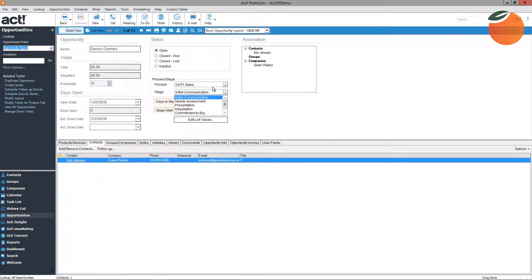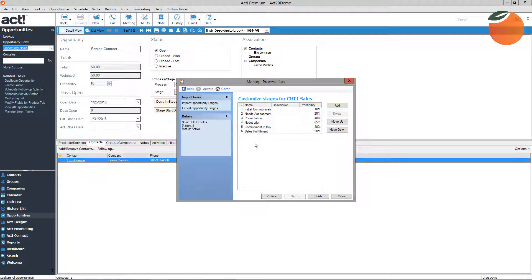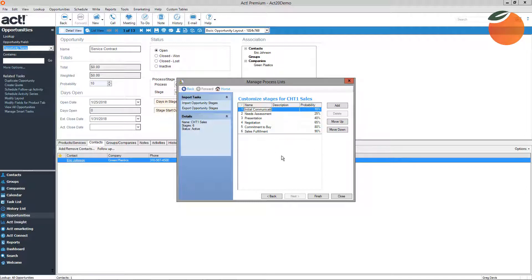To customize sales stages, simply click Edit List Values. A box will pop open allowing you to name your own sales stages — as many as you like — and change probability percentages that will update weighted totals and probability to close. Probability to close is just a guideline and can be modified with each opportunity within each stage. You can delete the existing stages and add your own to fit your company's specific needs.